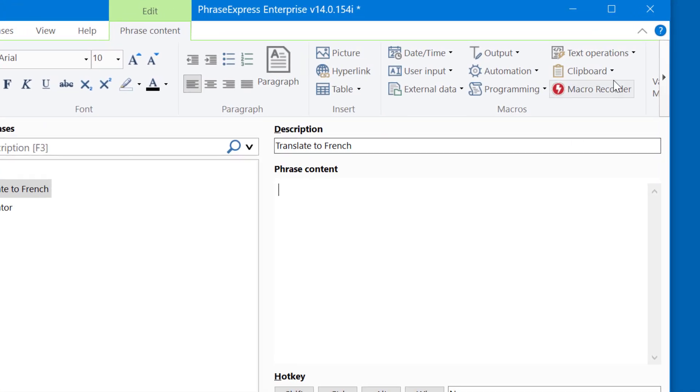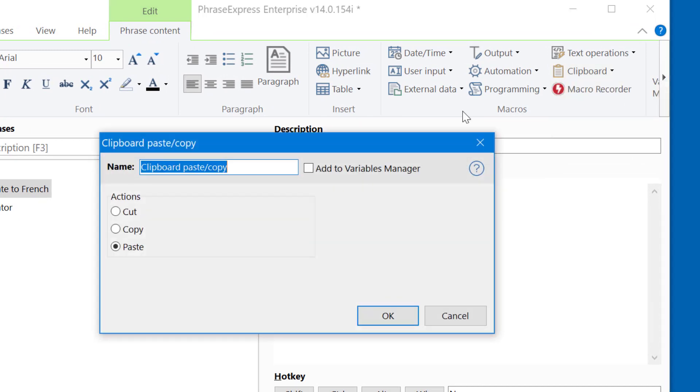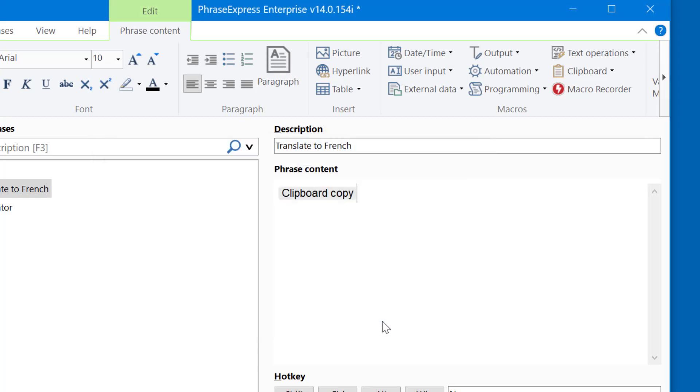So we choose the clipboard macro, clipboard paste and copy, and choose copy. So we can rename it here. Okay, so now the selected text is in the clipboard.